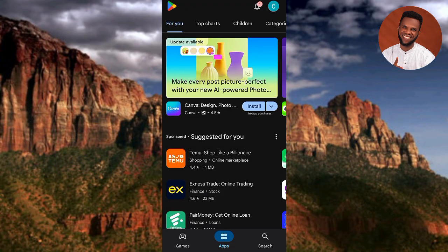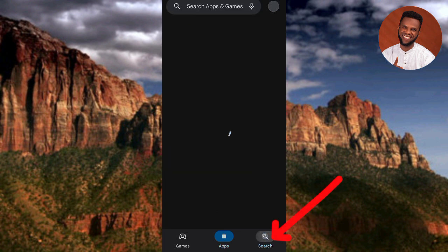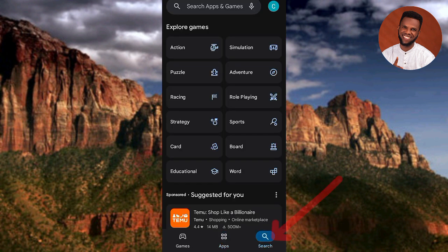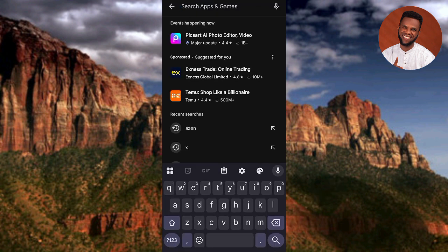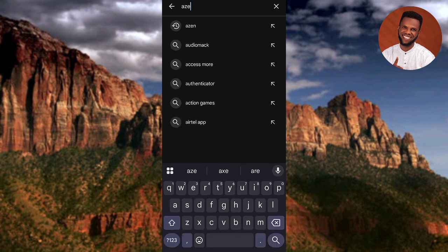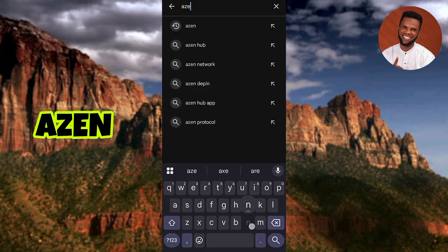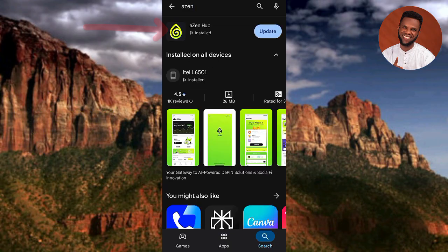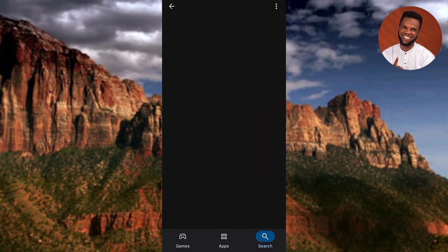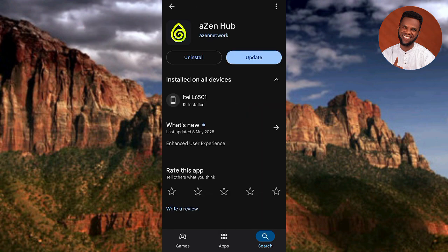My Play Store has opened up, so let me tap on the search icon, then tap on the search bar and type in 'Axin' — A-Z-E-N — then tap search. You can see the Axin app right there at the top. Simply tap on it to open it up.